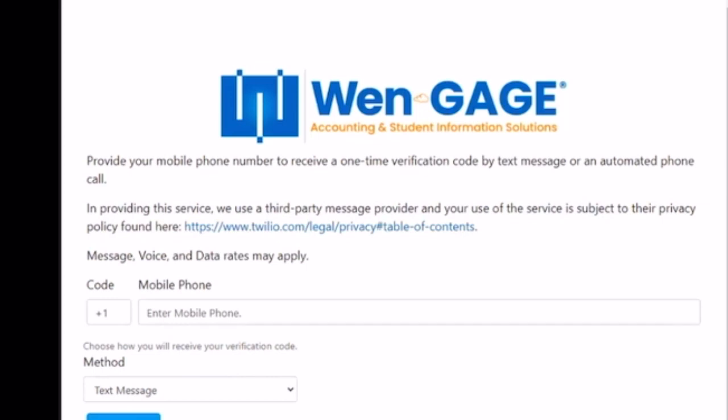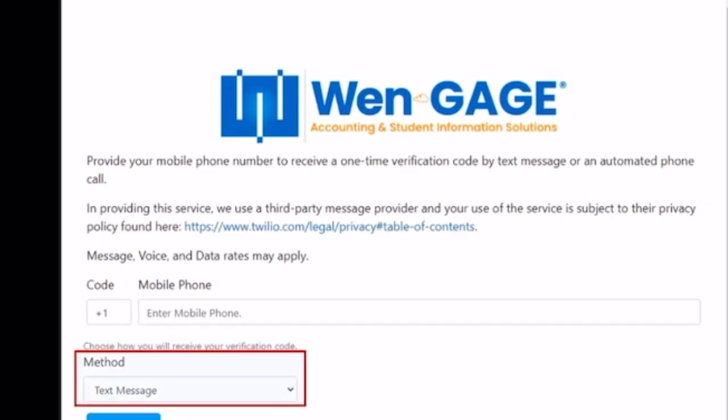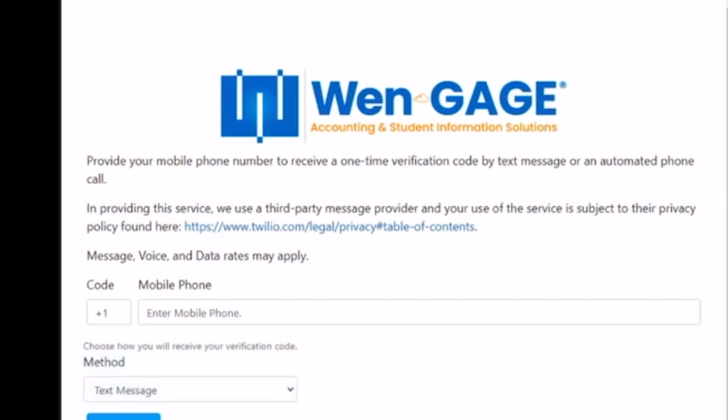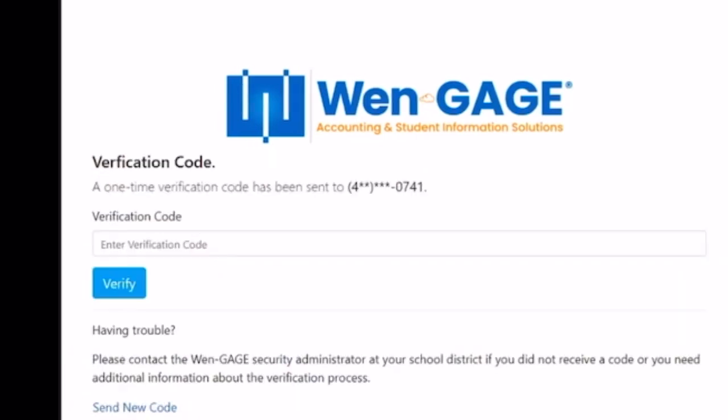Then enter your mobile phone number. You can select to receive the verification code by text message or voice call, and then click Continue. Enter the verification code that was sent to your phone number and click Verify.